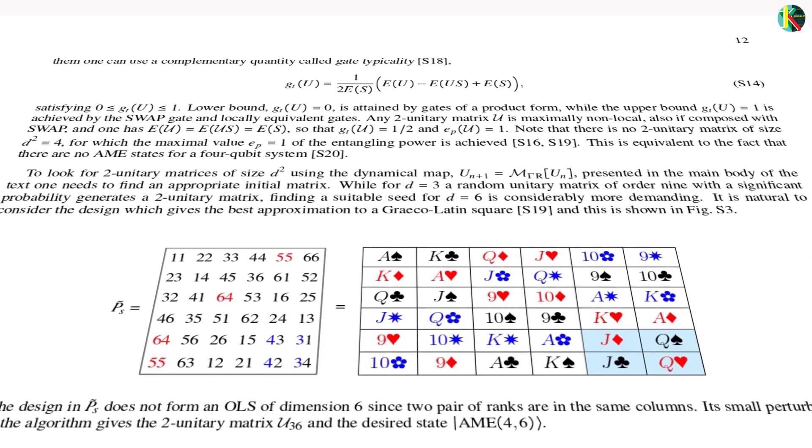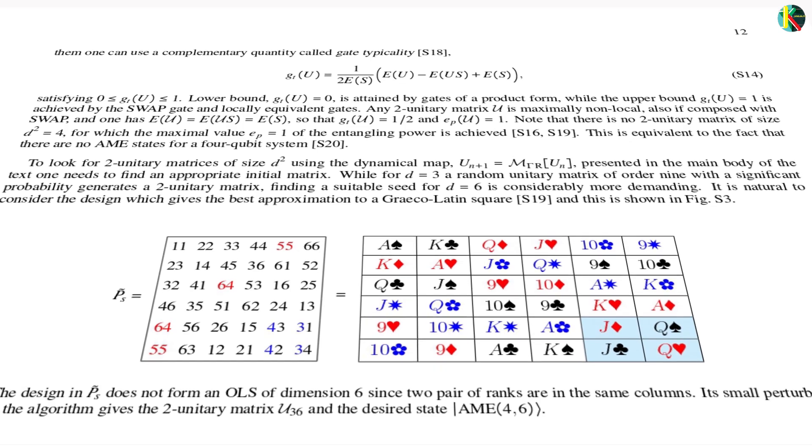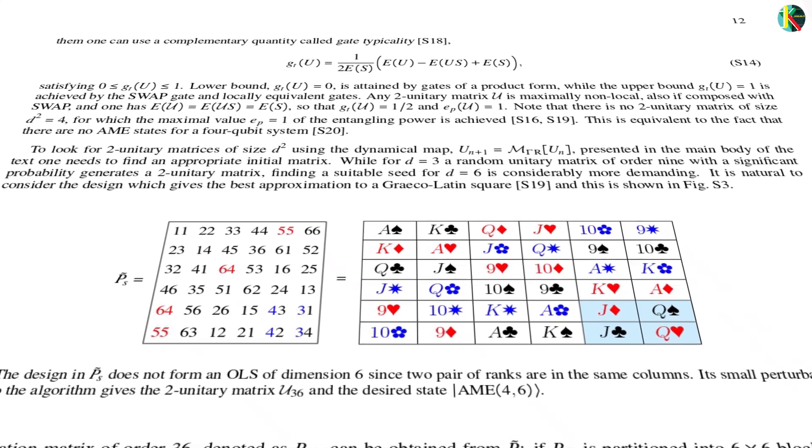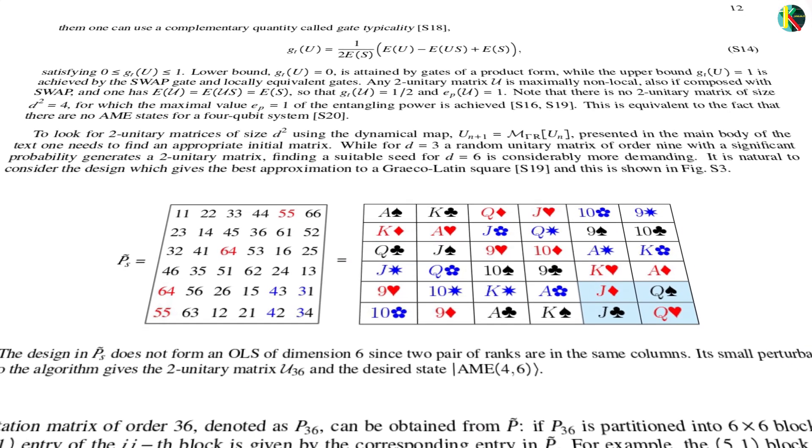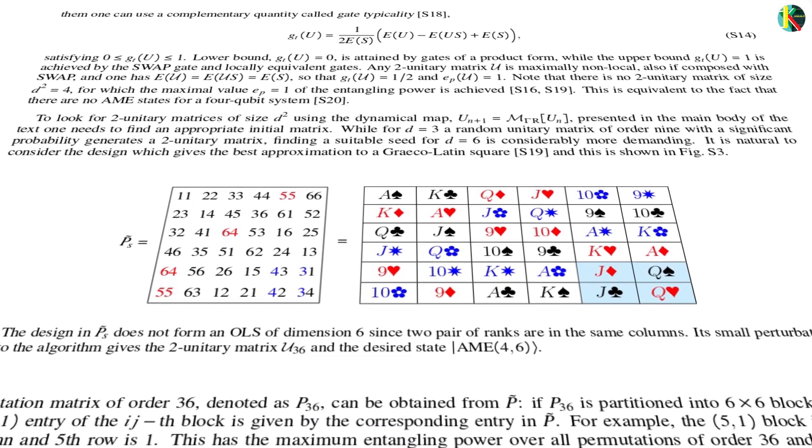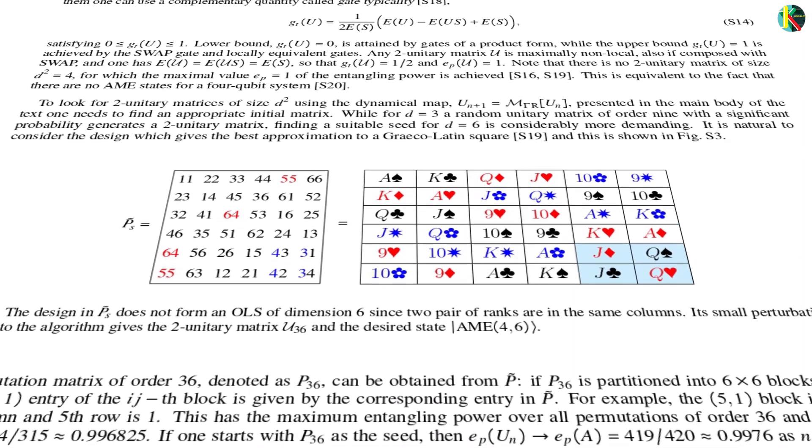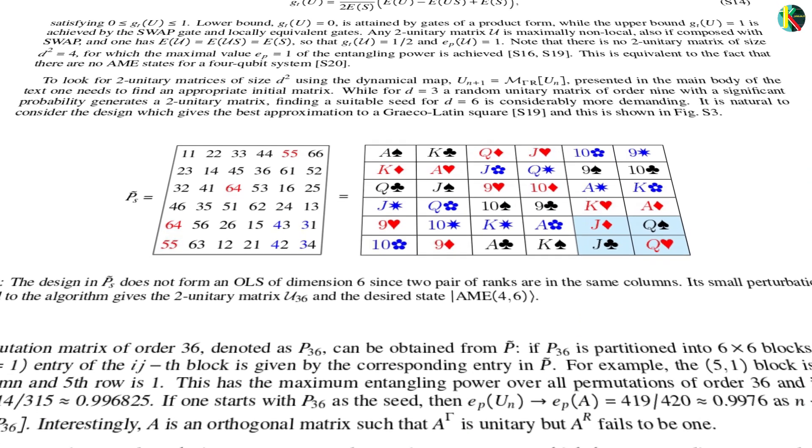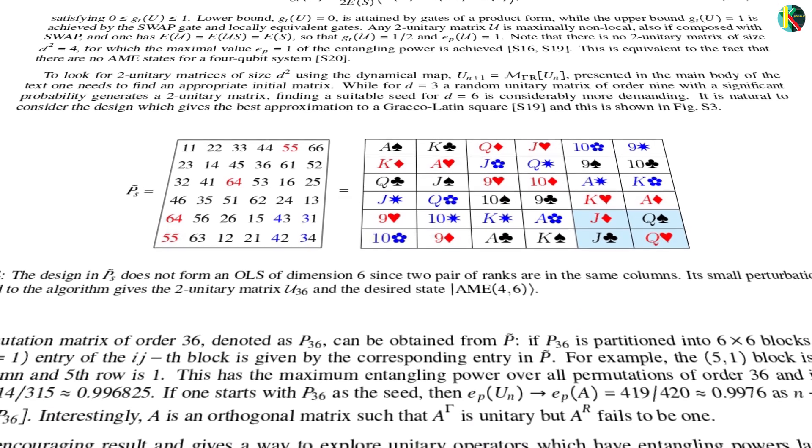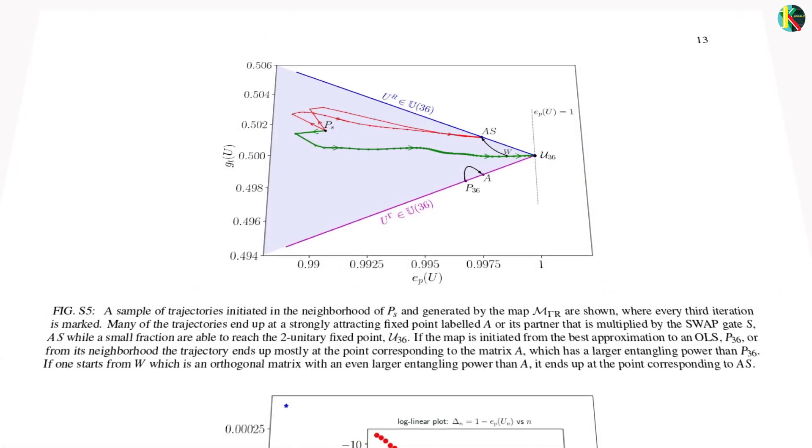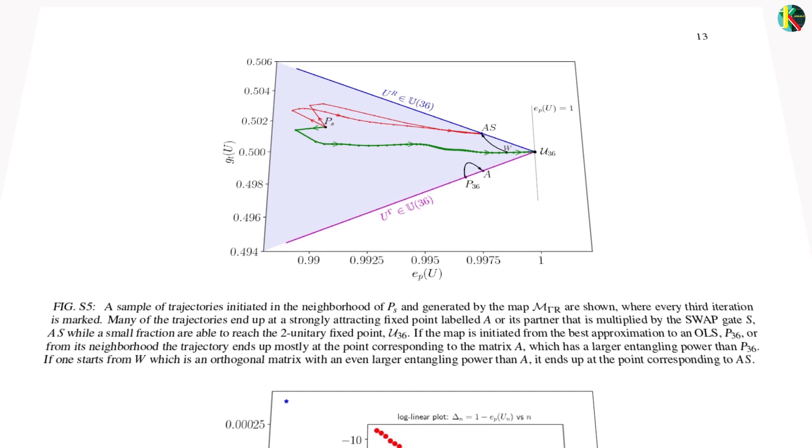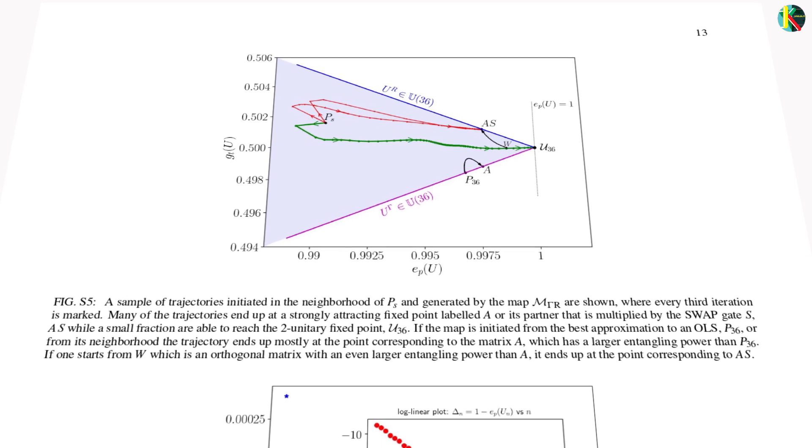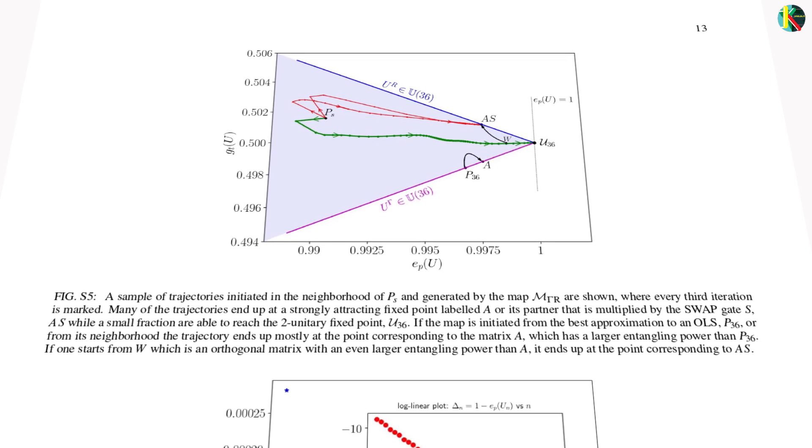The researchers plugged in a classical near solution, which is an arrangement of 36 classical officers with only a few repeats of ranks and regiments in a row or column. Then they applied an algorithm that tweaked the arrangement toward a true quantum solution.